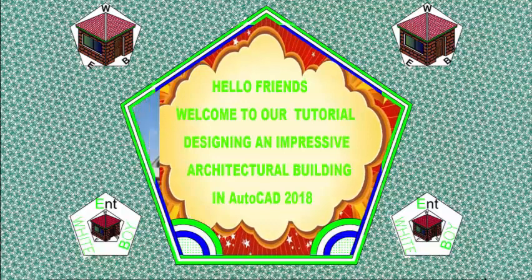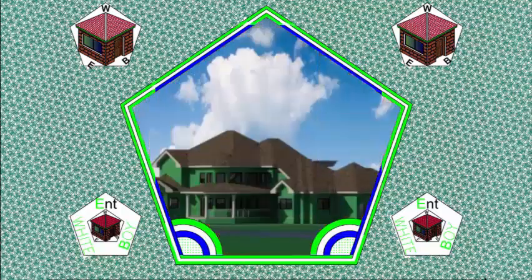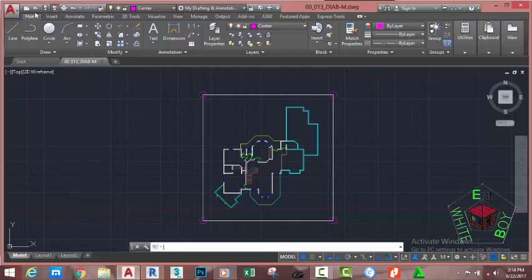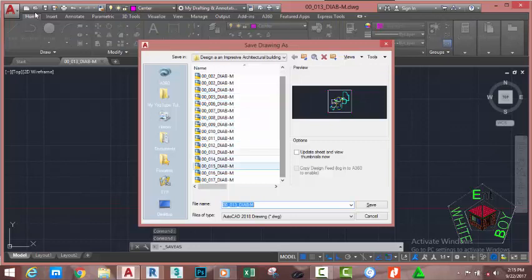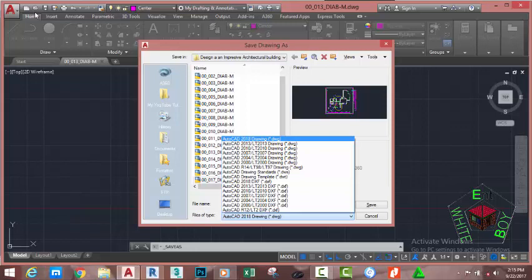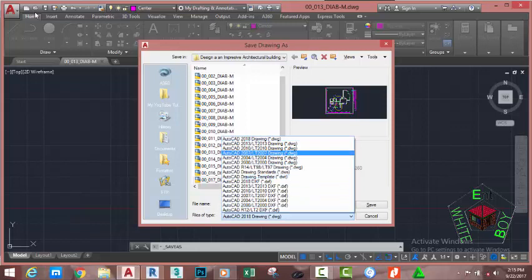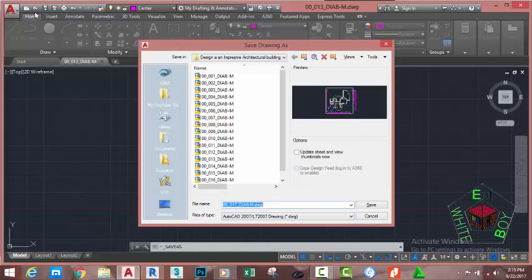Hello friend, welcome back to our tutorial: designing an impressive architectural building in AutoCAD 2018 Metric. Go and open the file 00_013_DIADM where you saved it — you can also download this file on the website. Go to the Quick Access Toolbar and click the Save As icon. This will bring up the Save Drawing As dialog box. If you plan to open this file in an earlier version of AutoCAD, select that version under File Type. I'm going to select AutoCAD 2007 and rename this file to 00_018_DIABM, then click Save.